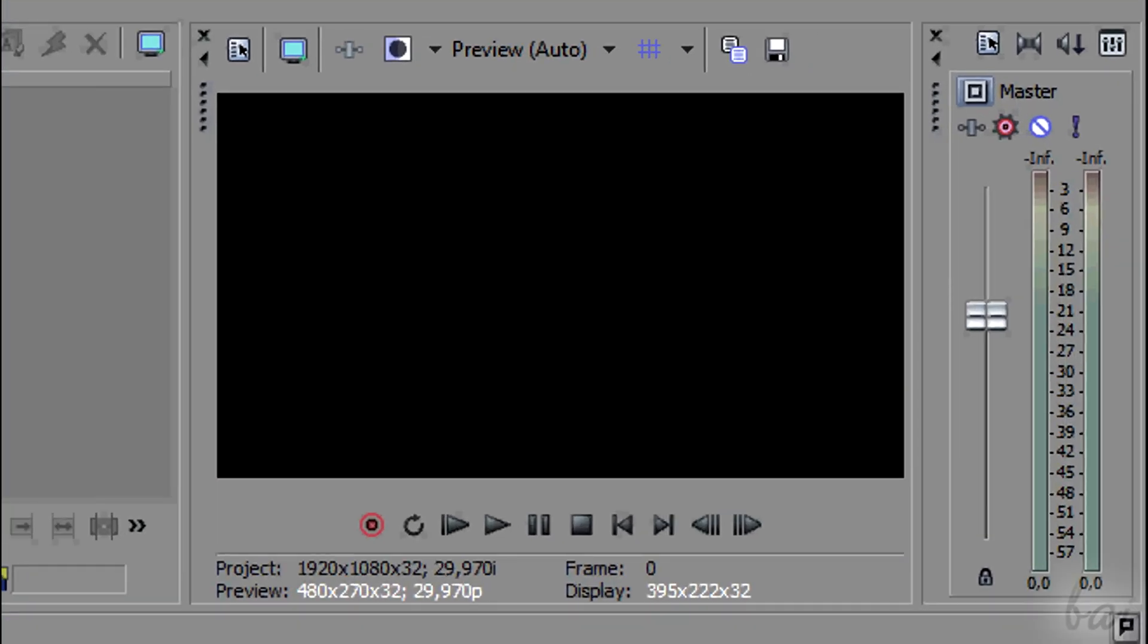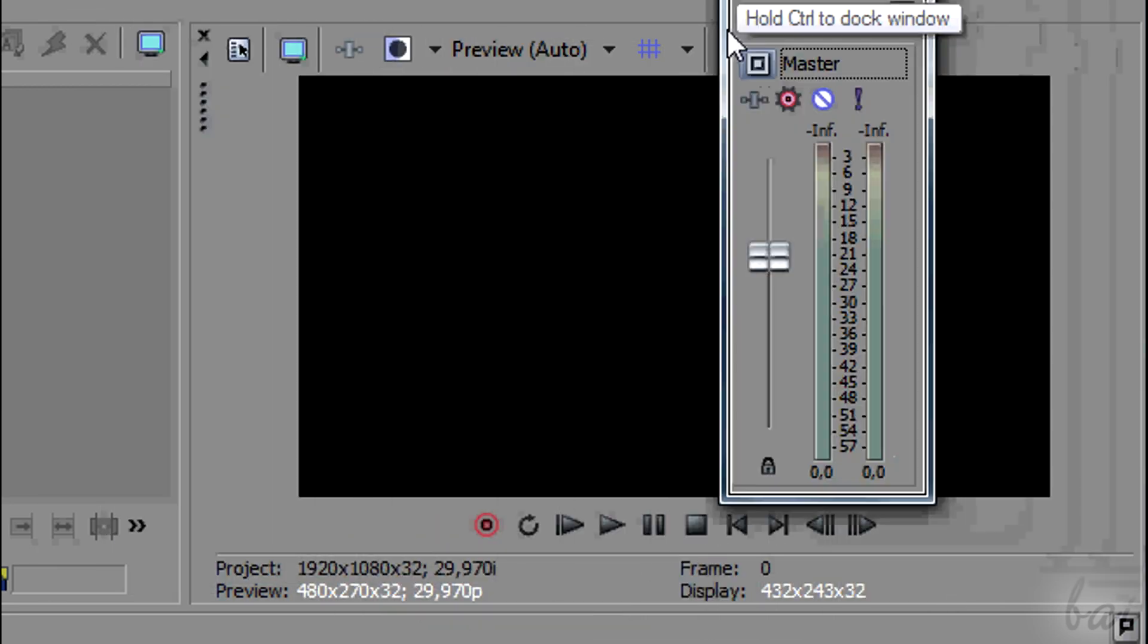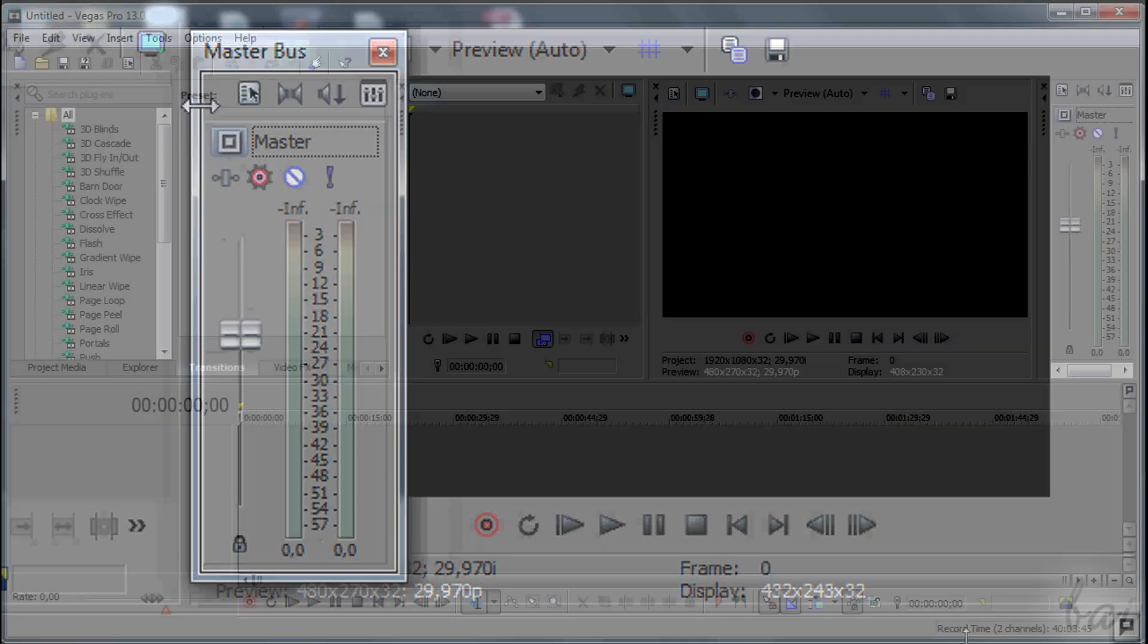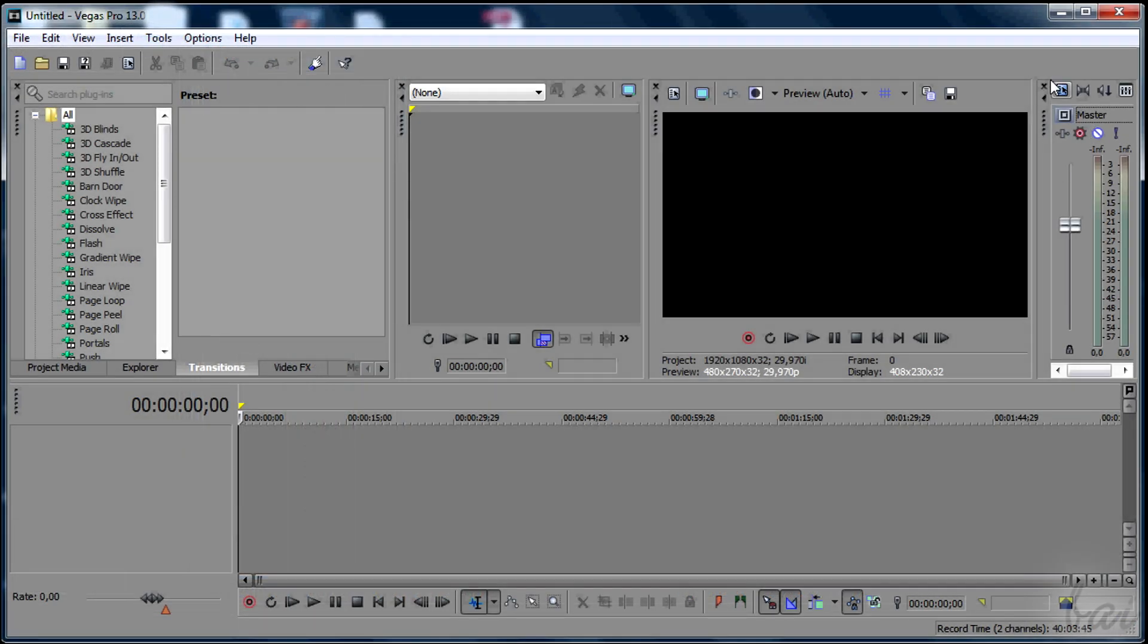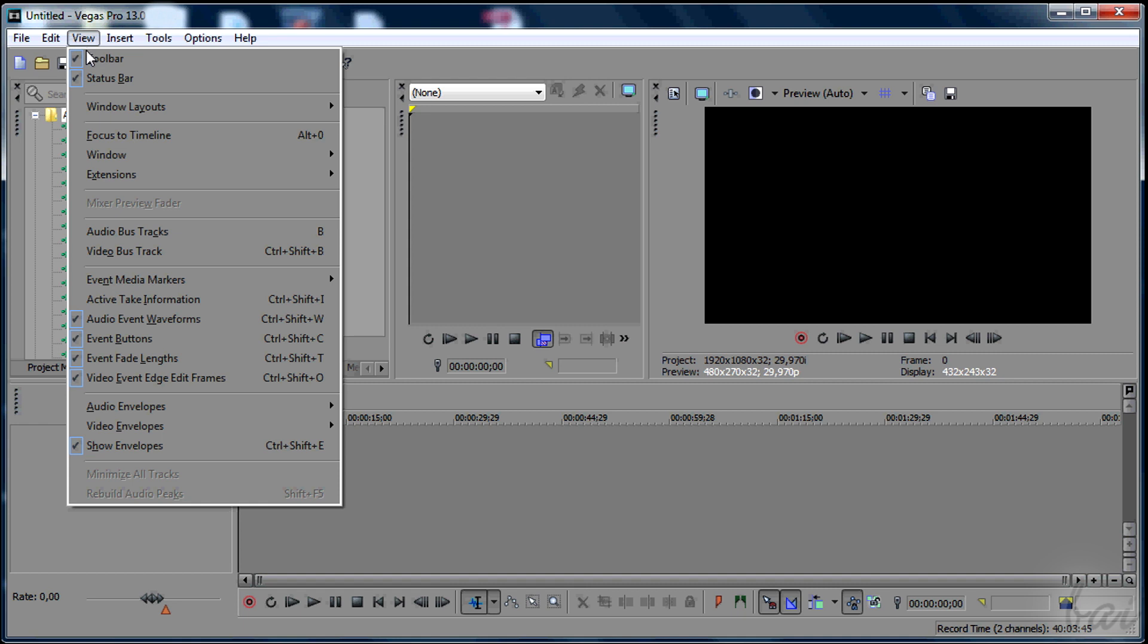These windows can be customized. Click on the cross to close them, or move them, dragging from the small points on a side. You can open windows closed, going to View.